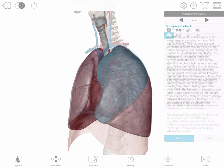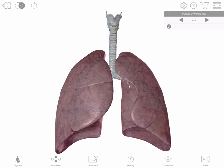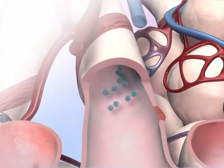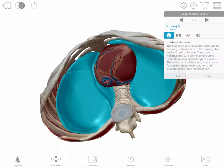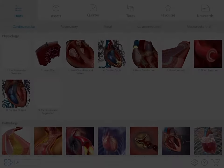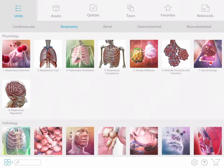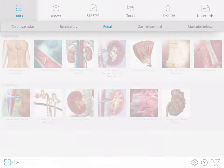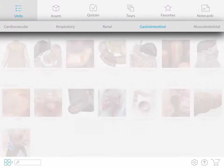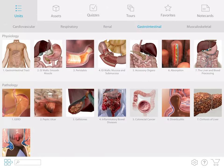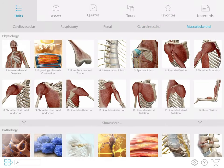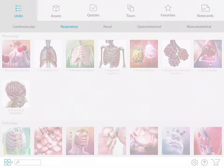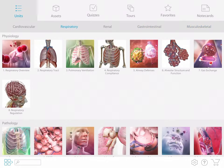Physiology and Pathology content work together beautifully in Visible Body's newest app. The content in the Physiology and Pathology app is divided up into five units. Each one contains a Physiology section and a Pathology section, with animations, illustrations, and 3D model tours.